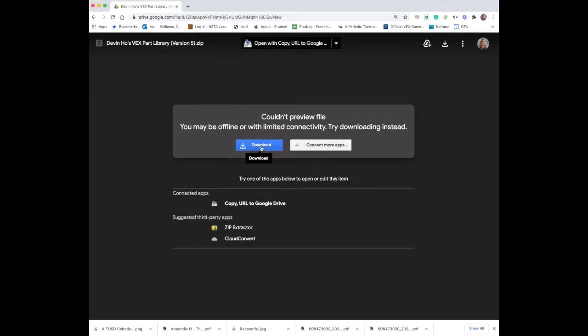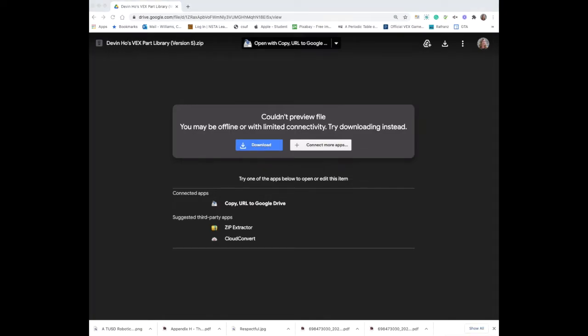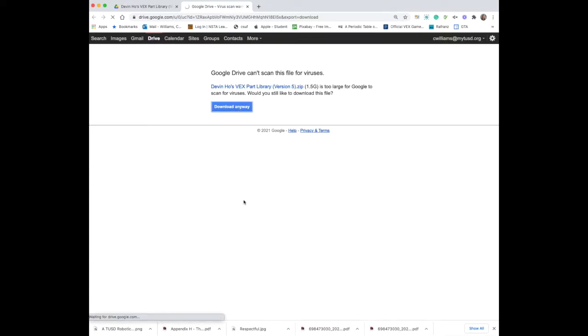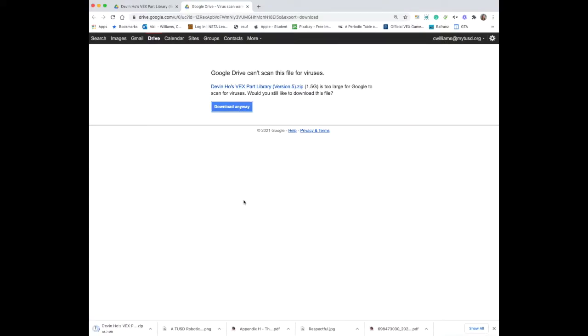The first thing you're going to need to do is click the blue download button and you will see that it begins to download at the bottom of your screen. It's actually going to take a little while because the zip file is very large. CAD files can take a lot of memory. It's okay if you're not able to scan for viruses, go ahead and click download anyway.